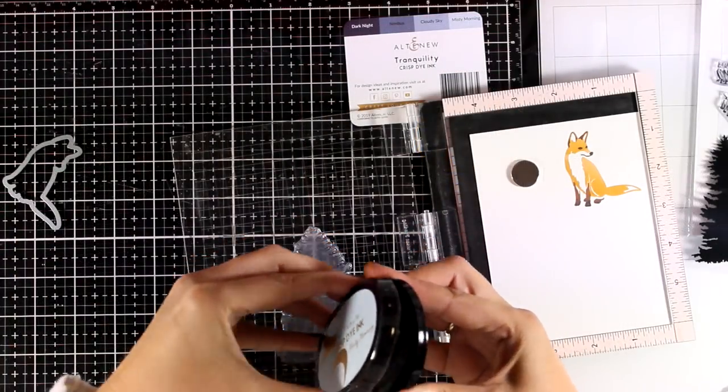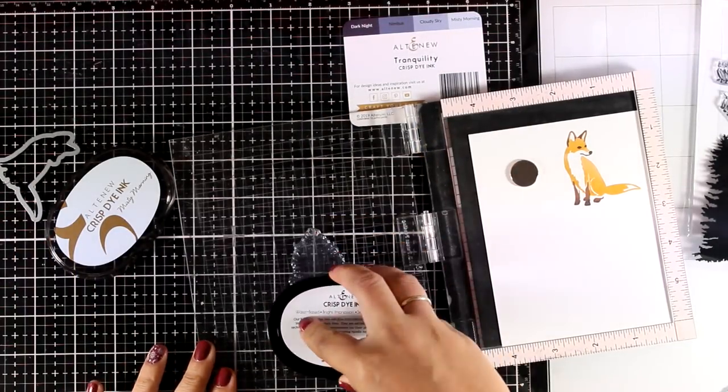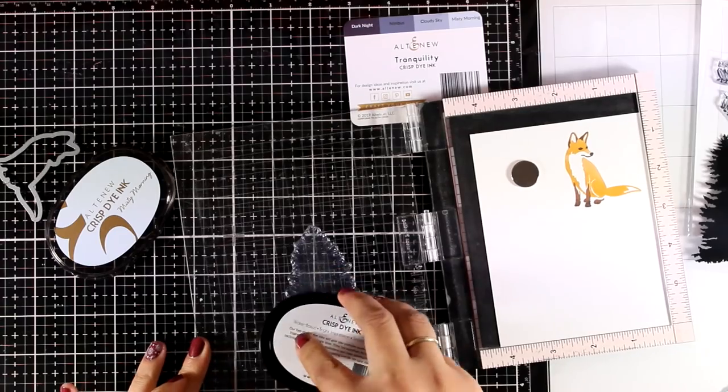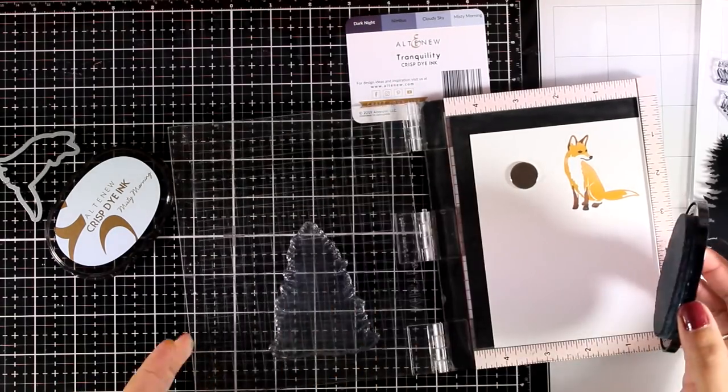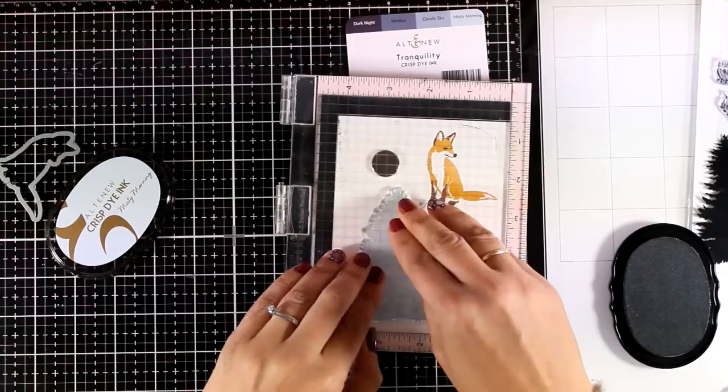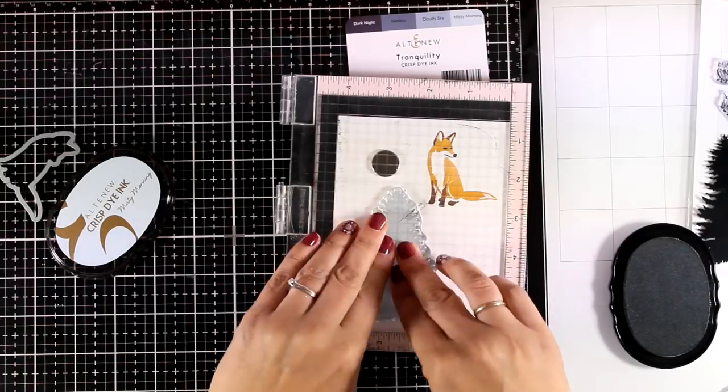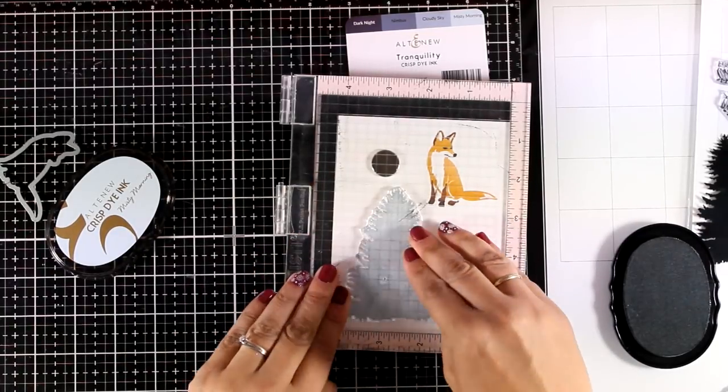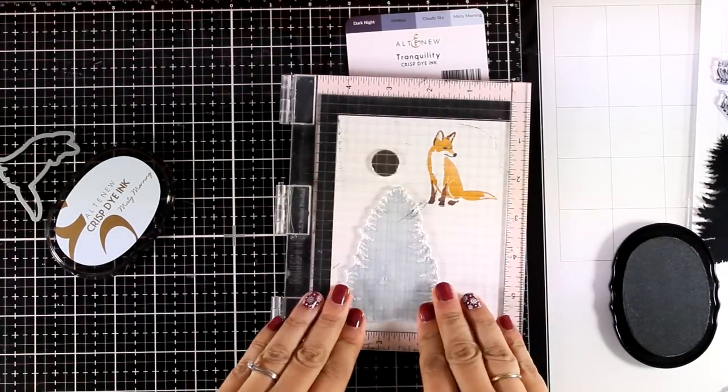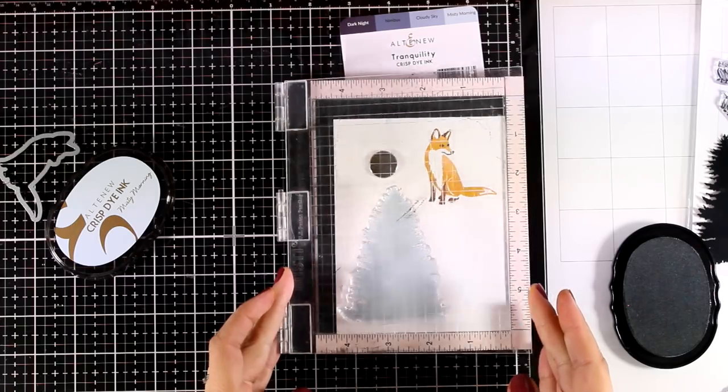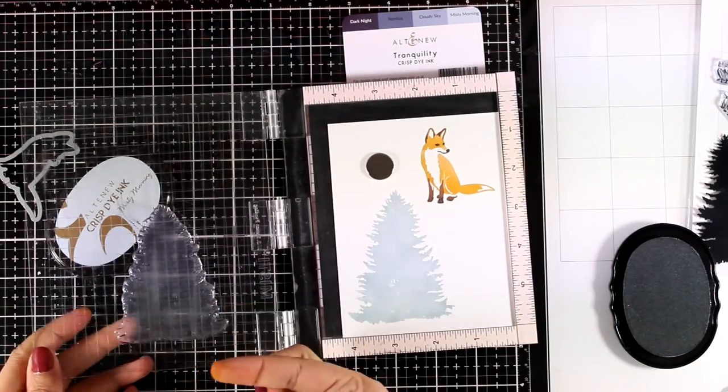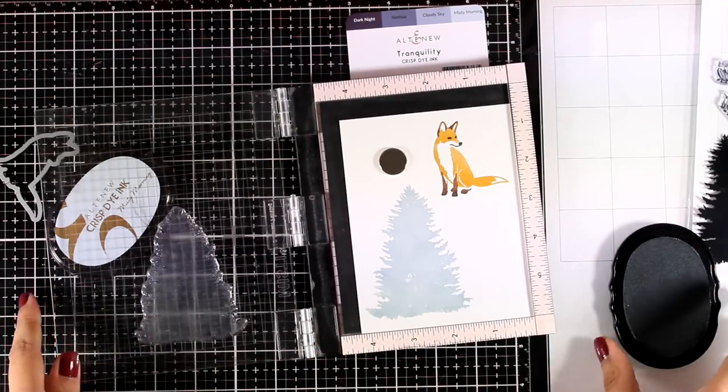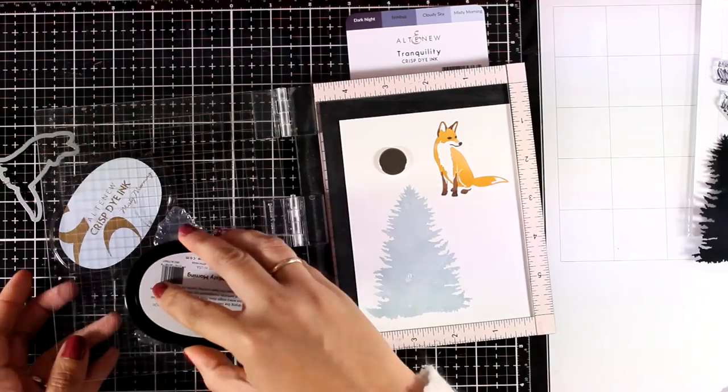Now we will move on and do the stamping of the tree and as I am going for a winter scene card I am going to use the blue grays from the new set which is called Tranquility. Absolutely love those colors and just for a completely different look I decided to go with a lighter color for my tree which is Misty Morning.